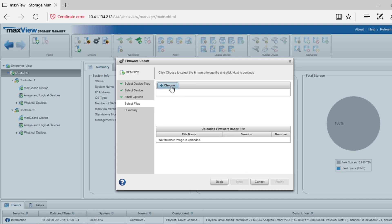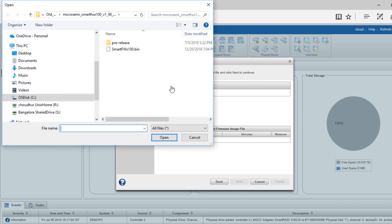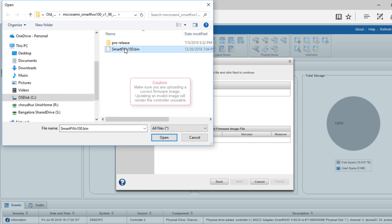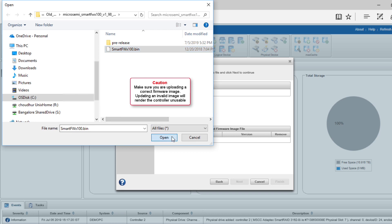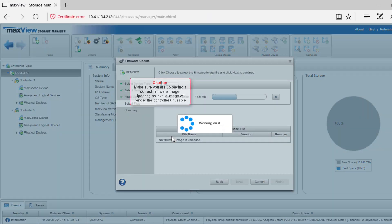Click Choose. Browse to the firmware image file in the destination folder noted previously. Point to the .bin file. Make sure you're uploading a correct firmware image. Updating an invalid image will render the controller unusable. Click Open, then click Next.